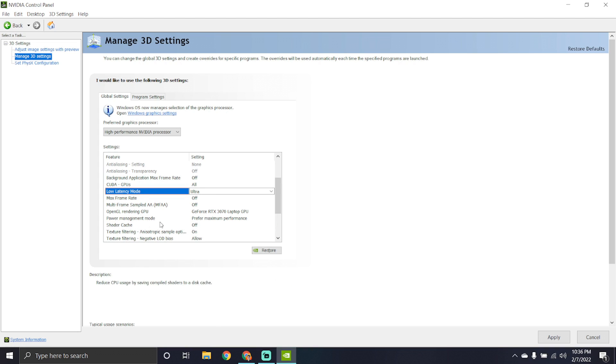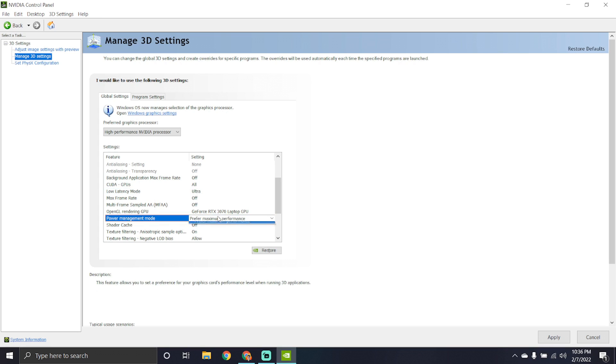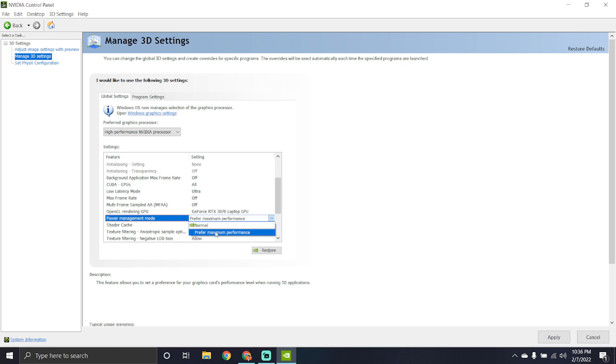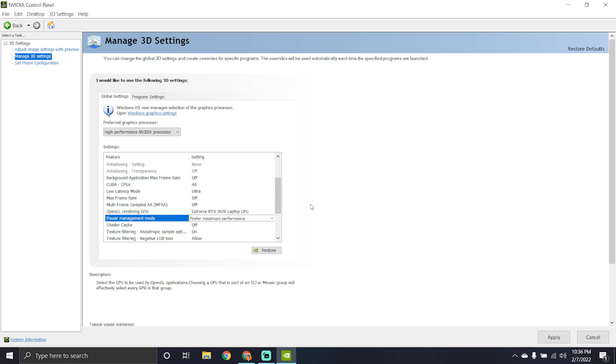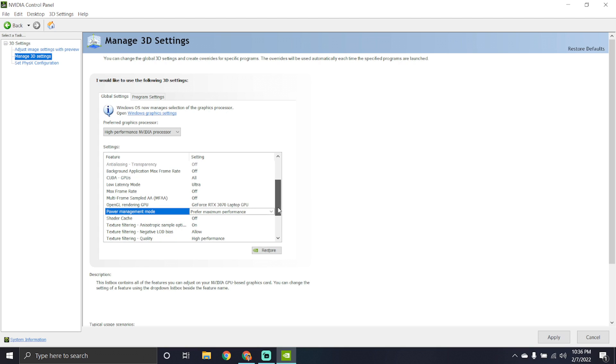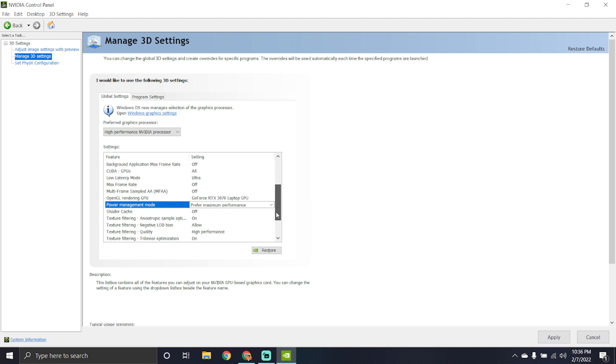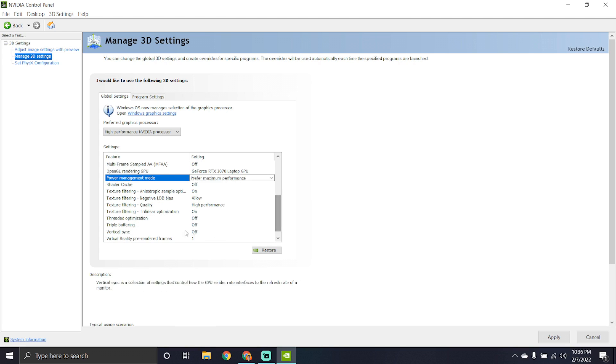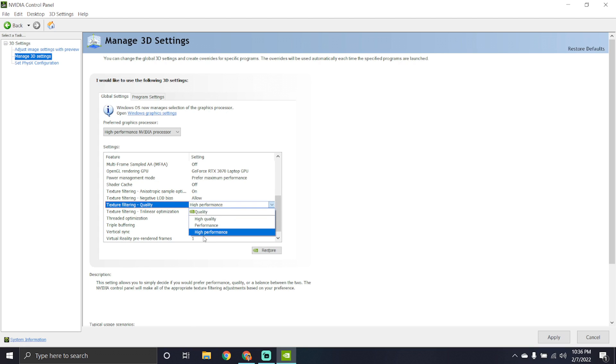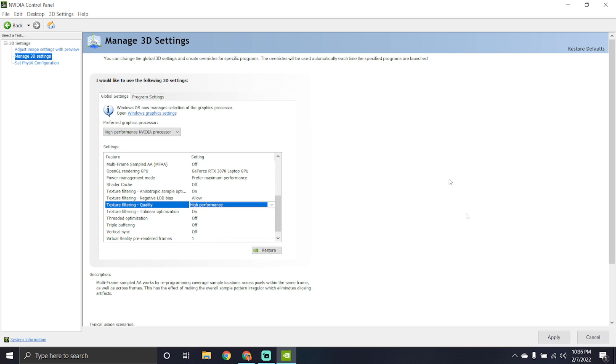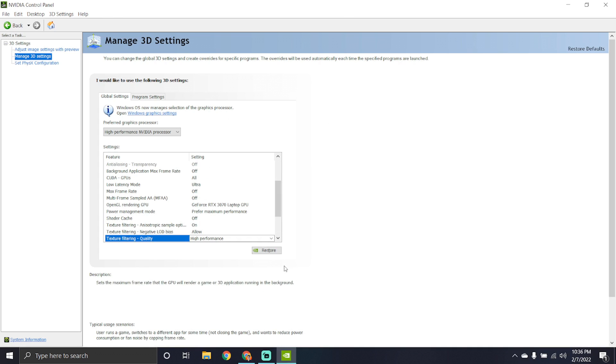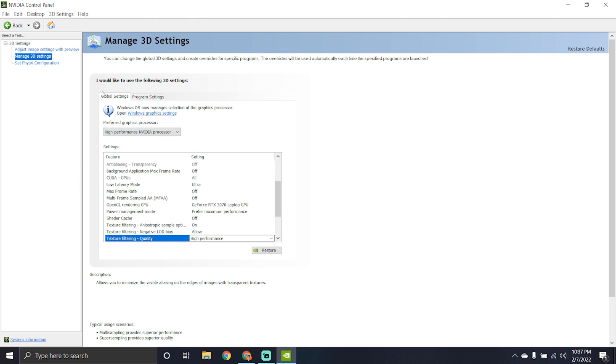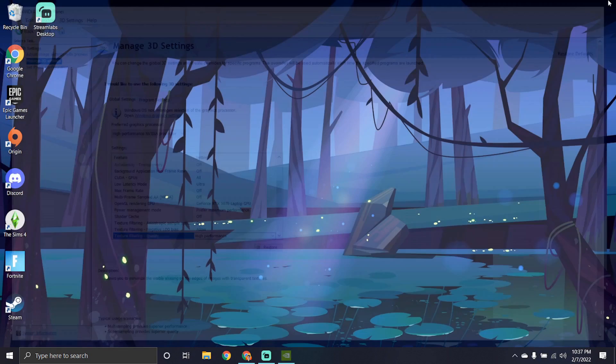Then you want to make sure power management mode is on prefer maximum performance. Now, if you're going to be playing for long periods of time on power saving, or if you really want to make sure you're not using all your power all at once, if for some reason you're using your laptop without a charger, keep it on normal. But otherwise for the best performance, you always want to have it on prefer maximum performance. This is going to give you the best use of all your components in your PC. And then scroll down a bit so you get the texture filtering quality and make sure that is also set to high performance. High performance for more FPS and it plays way better that way. Then you hit apply in the bottom right and all those settings will update and you're basically good to go. So those are the main things you want to adjust quickly in your Nvidia control panel.